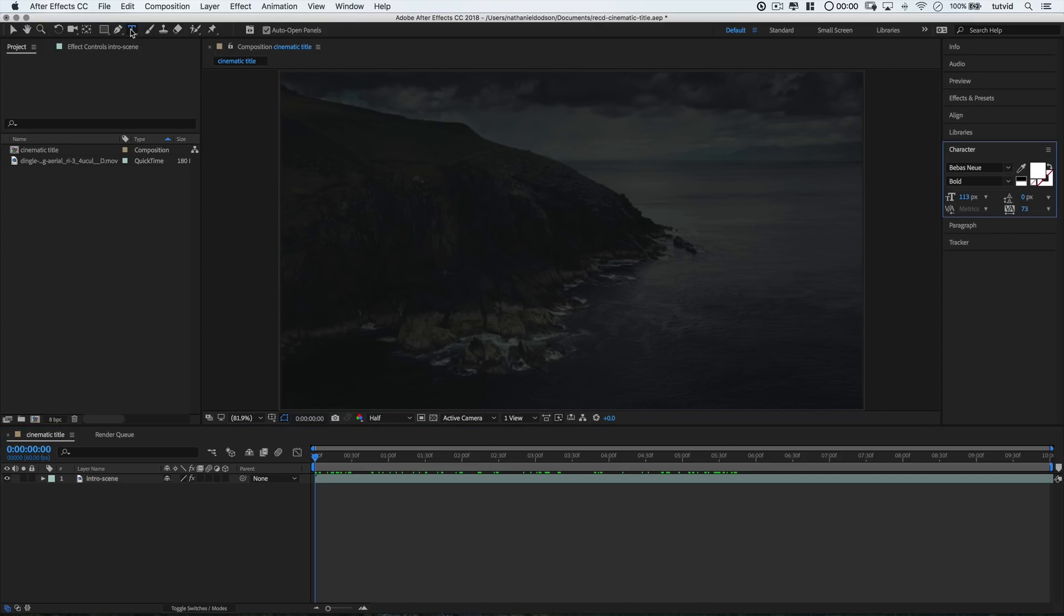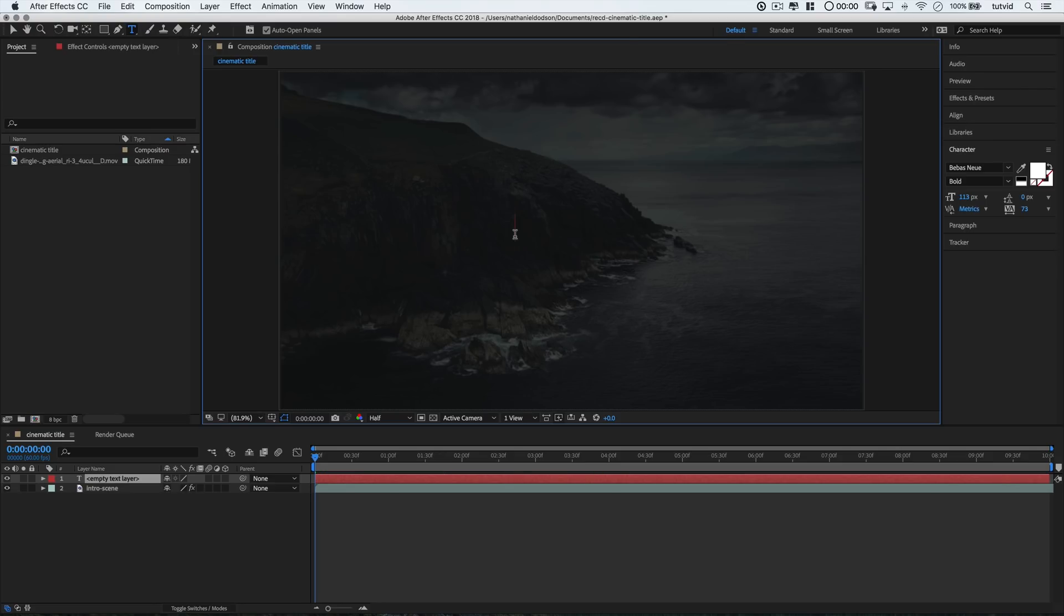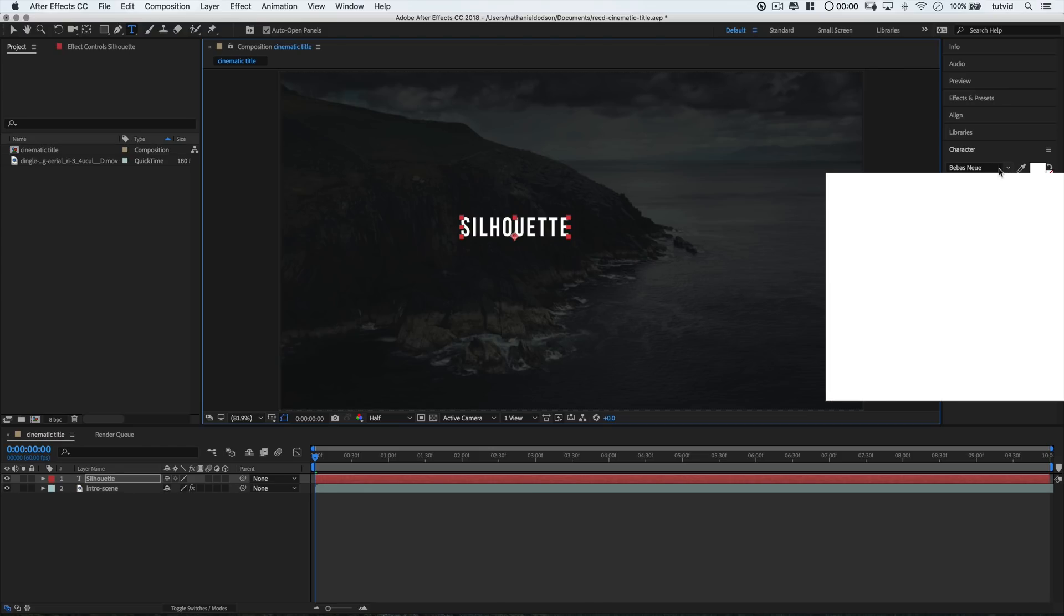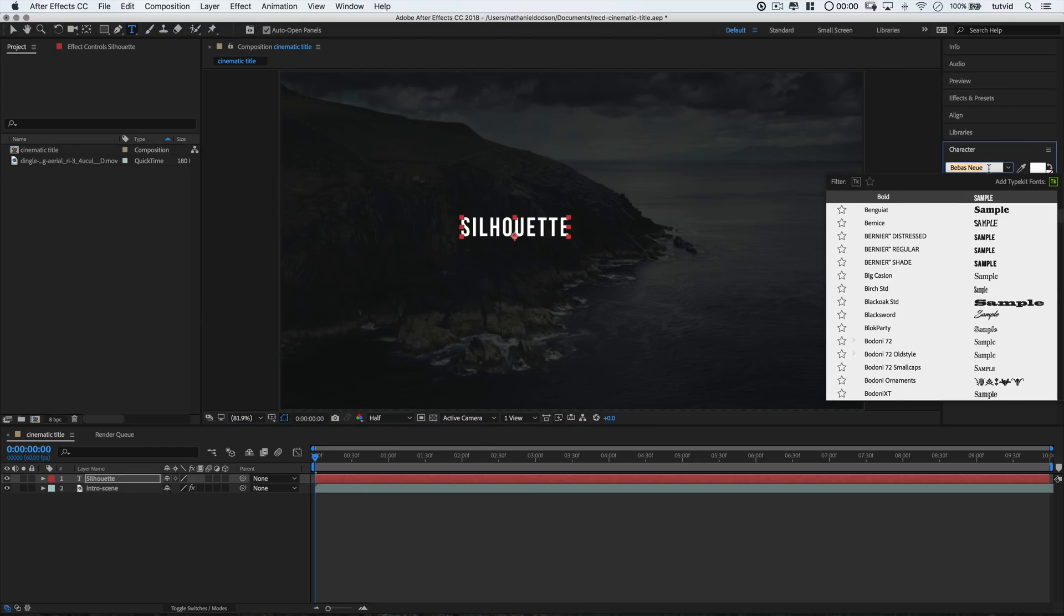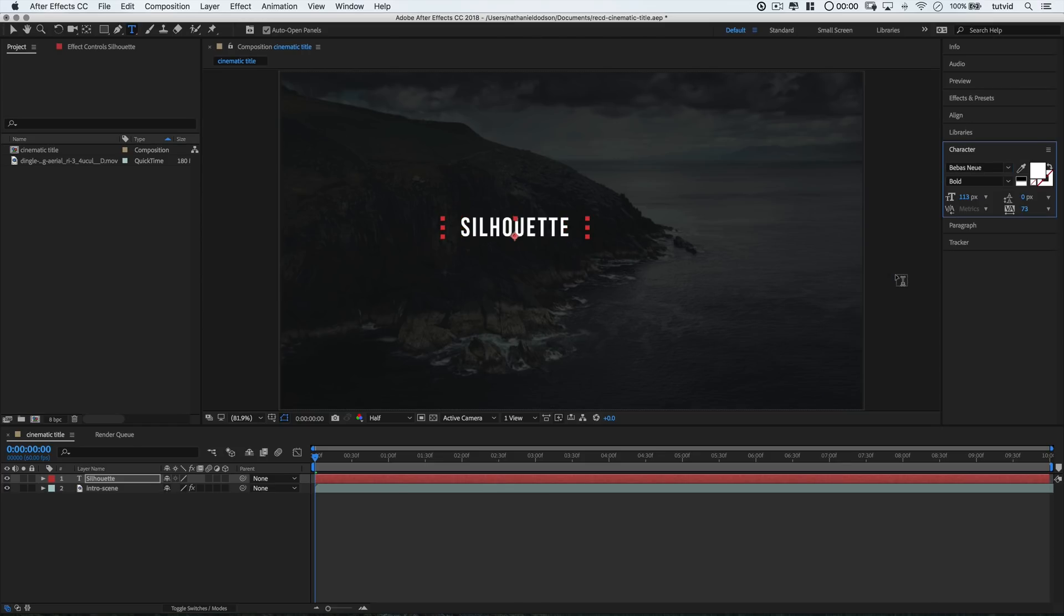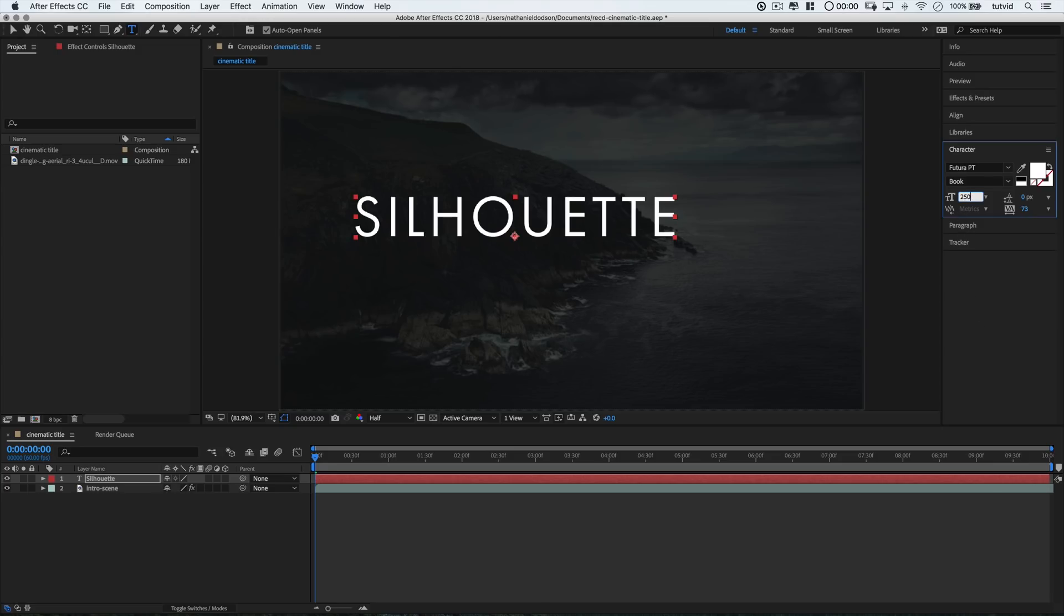So I'm going to kick this thing off by grabbing my text tool and I'm going to type out the word silhouette. That's S-I-L-H-O-U-E-T-T-E. Silhouette is one of those tricky words to spell so you've got to be careful here when you're spelling it. And I'm going to look to my character panel here and I'm going to go with the typeface Futura. In fact, I'm just going to type it in. And specifically, I'm going to roll with Futura. Let's go Futura Book. I think that looks pretty good. I'll go like 250 pixels for the size. Yeah, I think that's alright. I'm going to set my tracking here to 400.